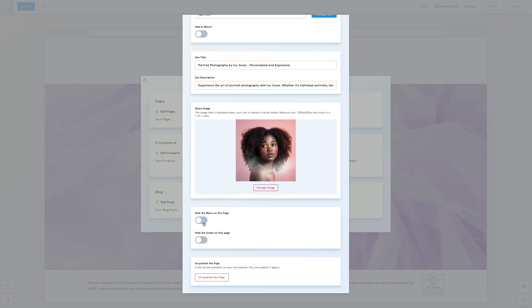These two options allow hiding the menu and footer from the page. Lastly, in Page Settings, you have the option to publish or unpublish the page. This feature is particularly useful when you are creating a new page, and prefer to keep it hidden from visitors until it's fully ready.